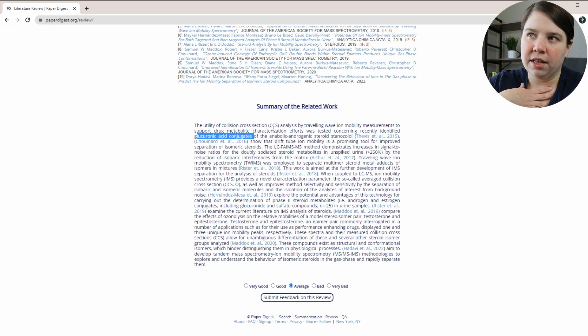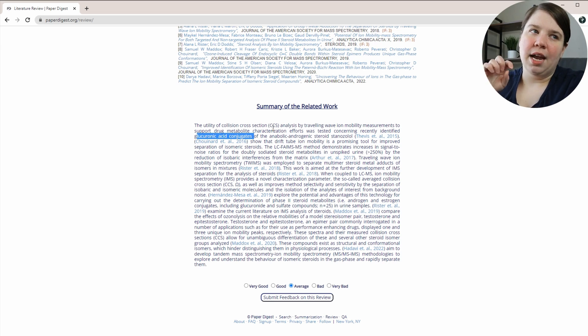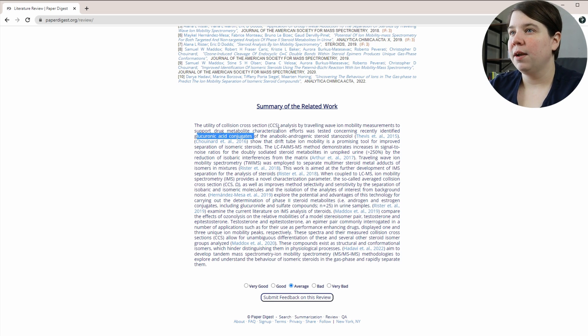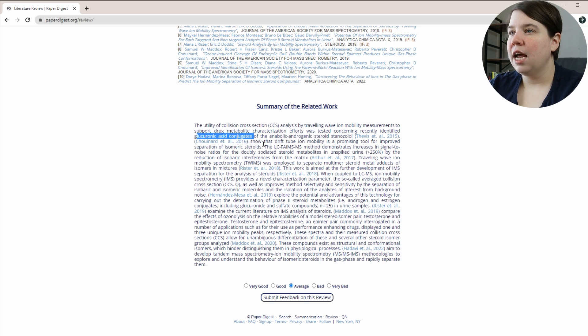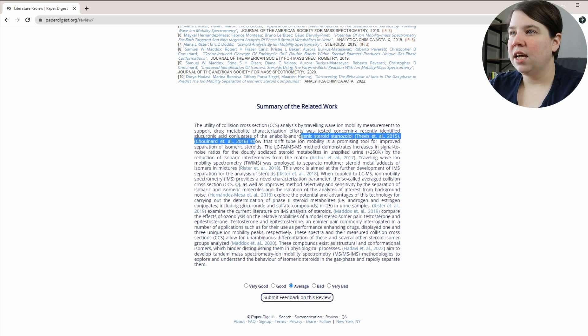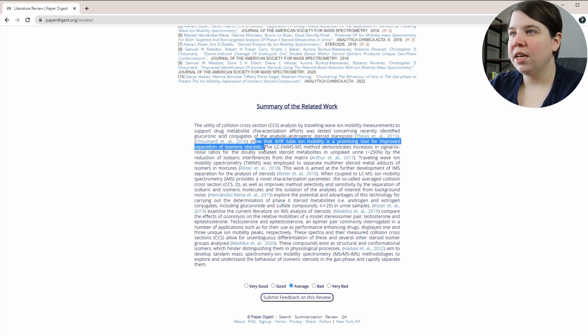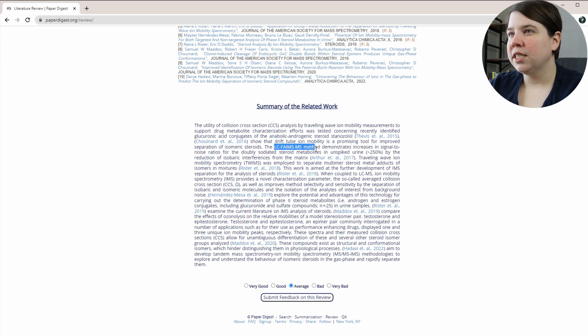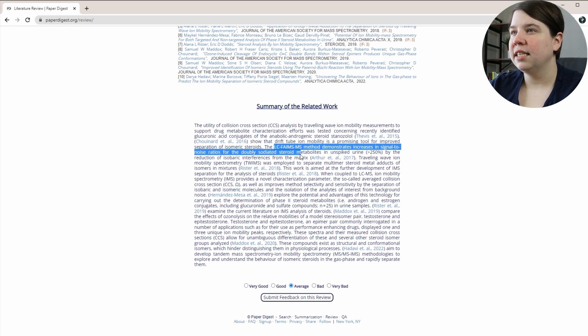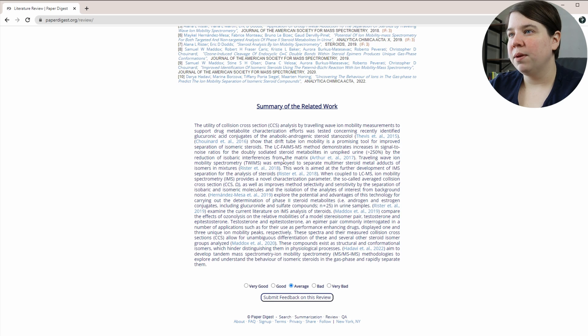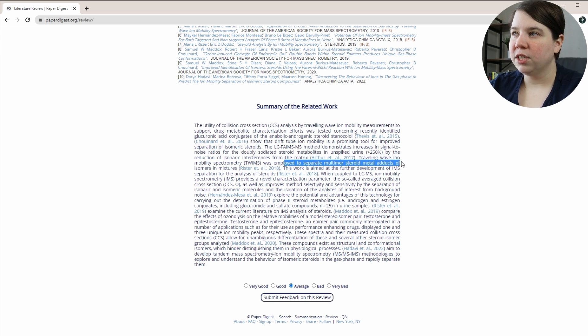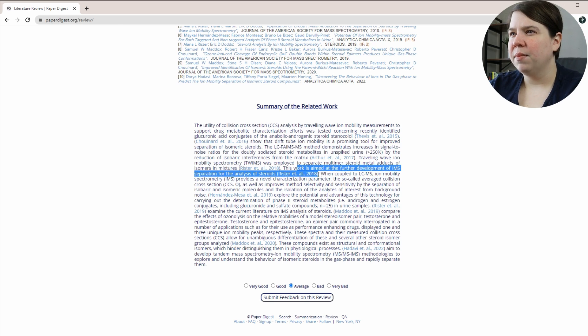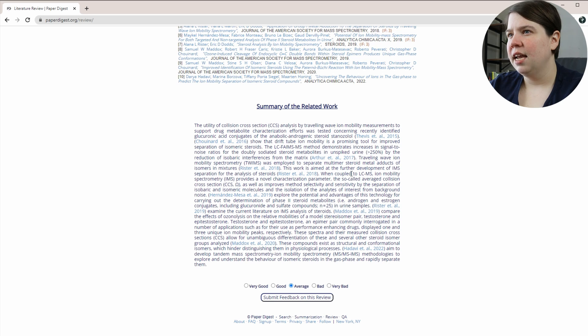So for me, if I was doing a literature review, this would be more in my introduction. It wouldn't be part of my literature story. And then it's showing this Schoenard et al. paper showing that drift tube ion mobility is a promising use. Then this FANES paper looks at the signal to noise ratio and increases it from isobaric interferences in the matrix. This is my paper. TWIMS was employed to separate out multimer steroid metal adducts.